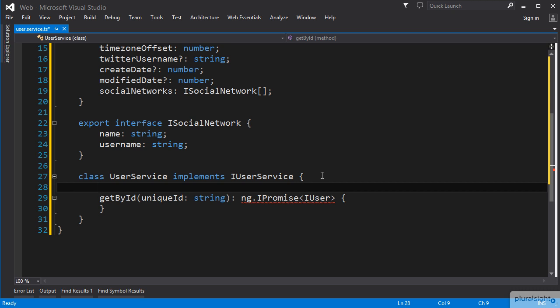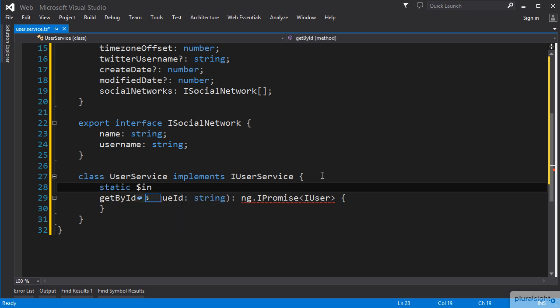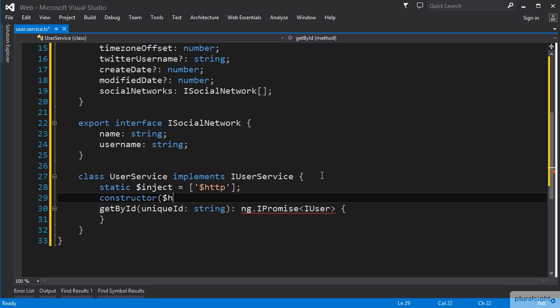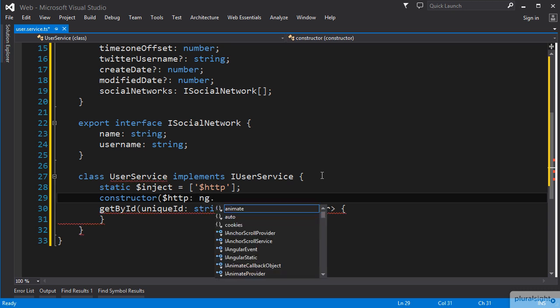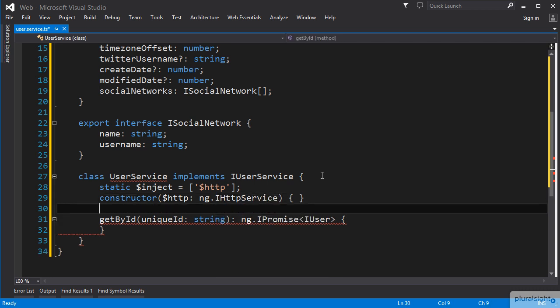We will use the static $inject pattern we learned about in the last clip, add the $http to the array, and then create a class constructor. The constructor will take in the HTTP service, and we can type it using ng.iHttpService. With our inject and constructor in place, we have Angular wired up to deliver the HTTP service to our class.